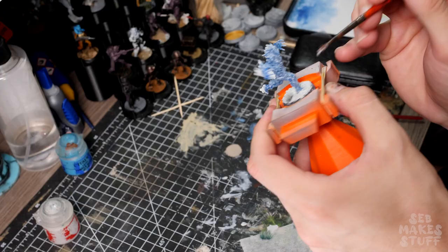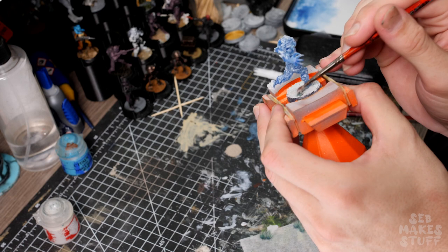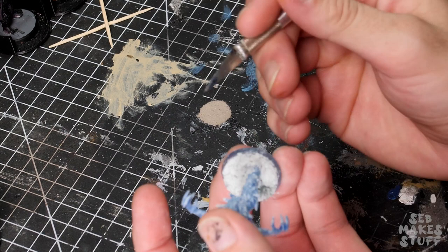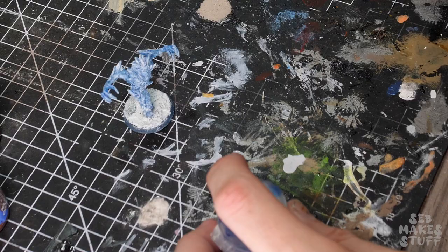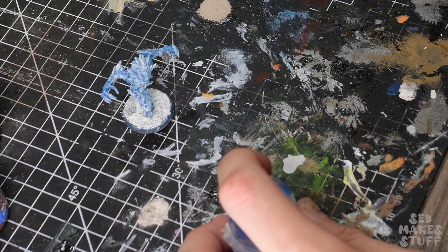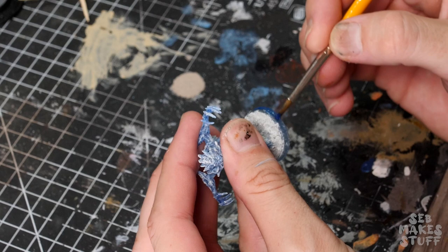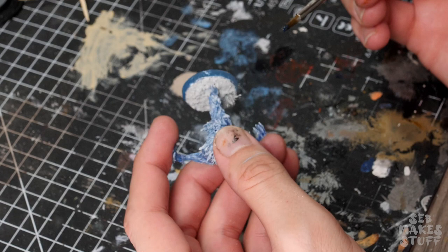Now that I'm happy with the miniature, I'm going to give the base a quick cleanup. I'll scrape away any of the excess snow texture that got caught on the side before coming in with a soulstone blue technical paint from citadel. I'm going to give the entire edge of this a fairly thick coat to bring back that icy blue crystalline feeling.